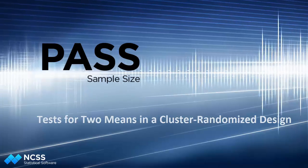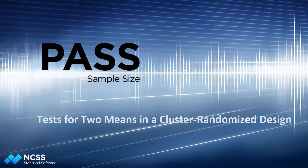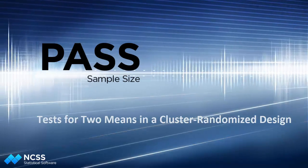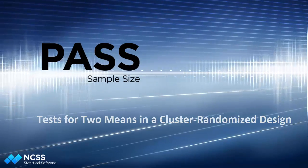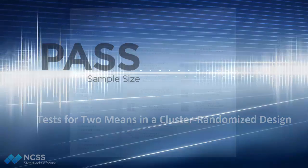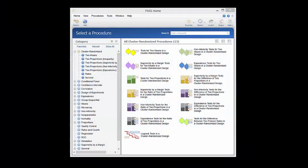When comparing two means in a cluster randomized design, the samples for each group consist of a number of clusters for each group. For example, patients at a hospital would be a cluster with a number of hospitals assigned to each of two treatments.